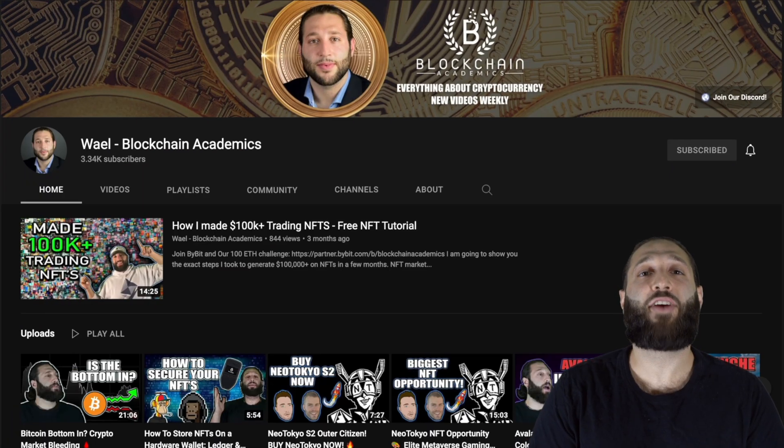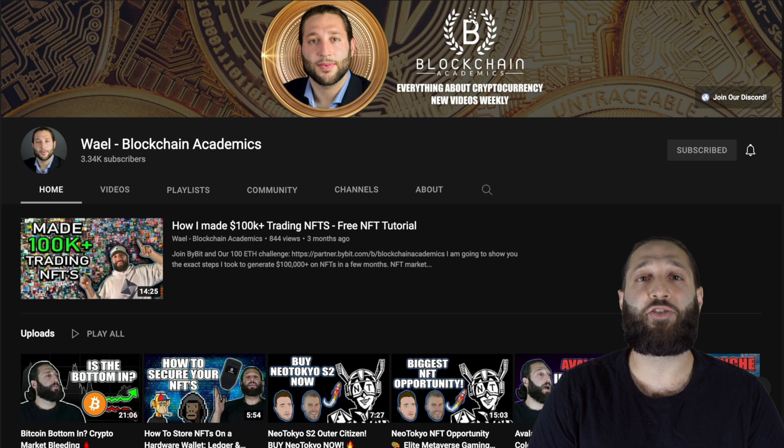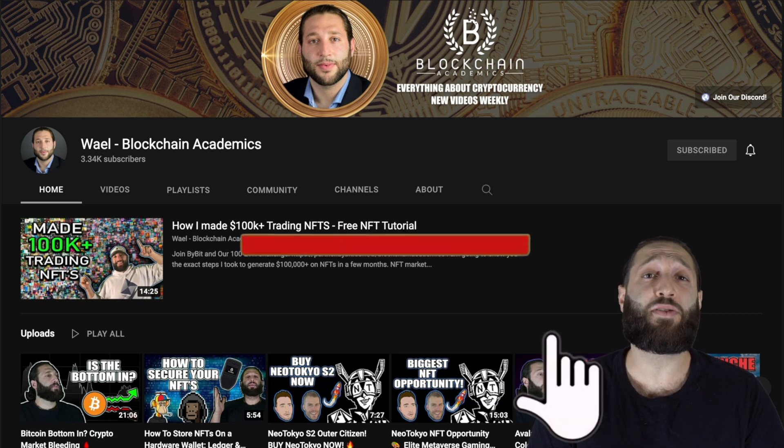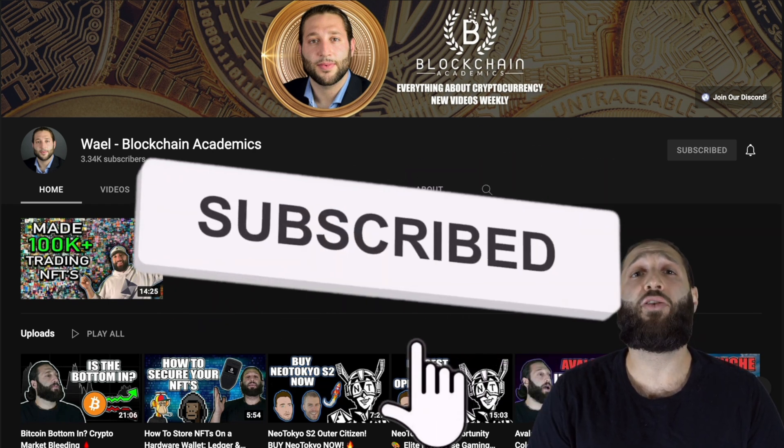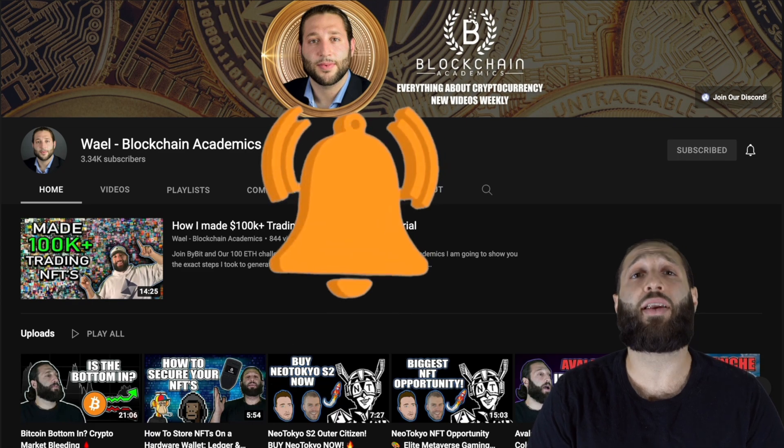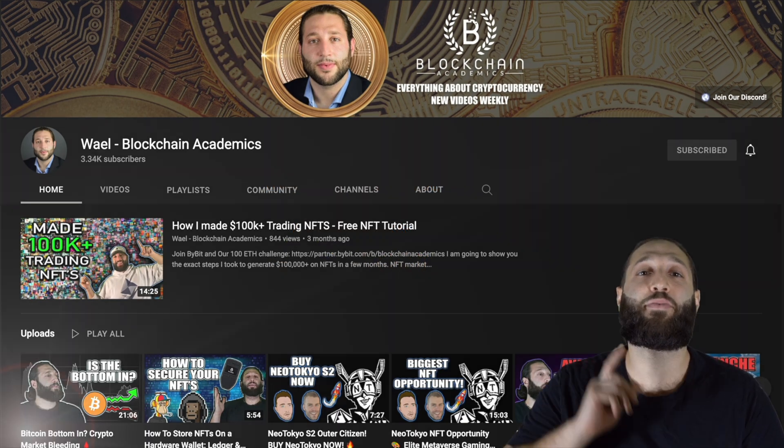Thank you for checking out the channel. Every day we put out a new video about cryptocurrency education, markets, giveaways, and more. Make sure you hit the subscribe button and notification bell so you don't miss out on any content. Now let's go to the moon.